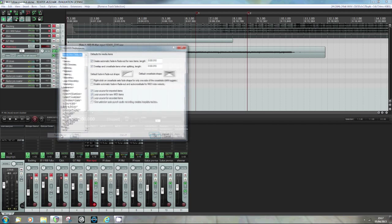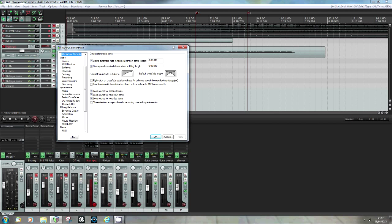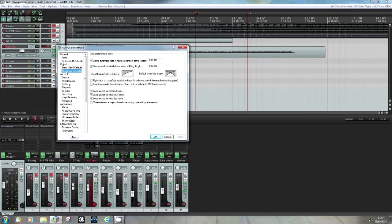If you go to options and preferences into project media item defaults, Reaper normally comes with this second box, the box titled 'overlap and crossfade items when splitting'. It comes with it unchecked. Check that.